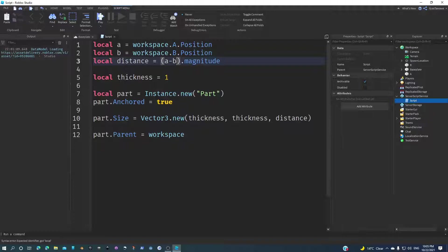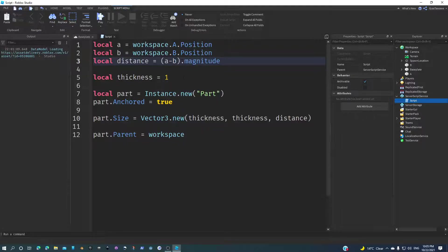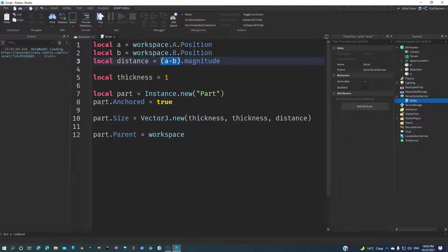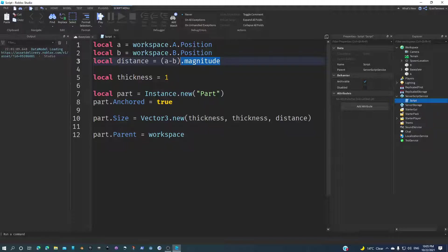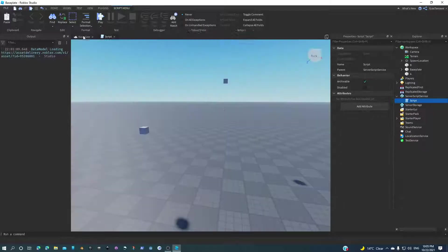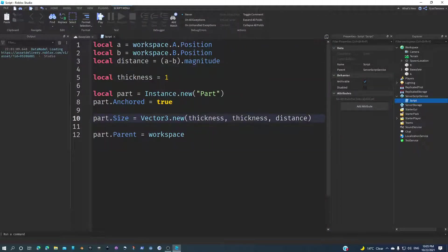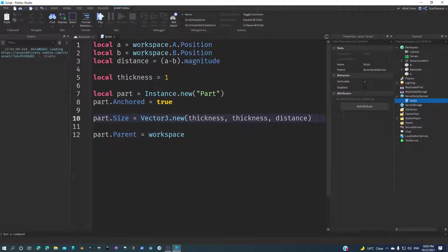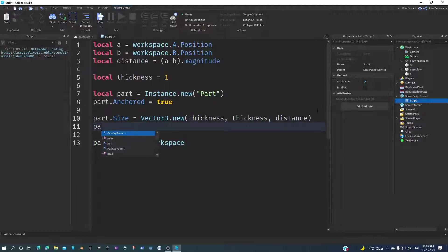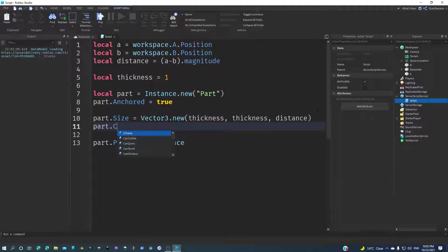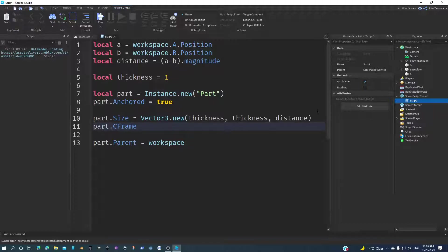Because if you get a Vector3 and then minus another Vector3, you basically get a new vector that is the result of this operation. Then we're going to get the magnitude or the distance of that vector, which is basically the distance that we want. Now we got the distance, the size is pretty good.